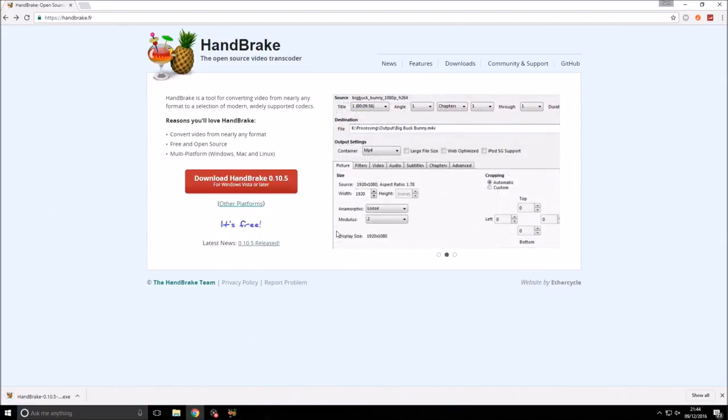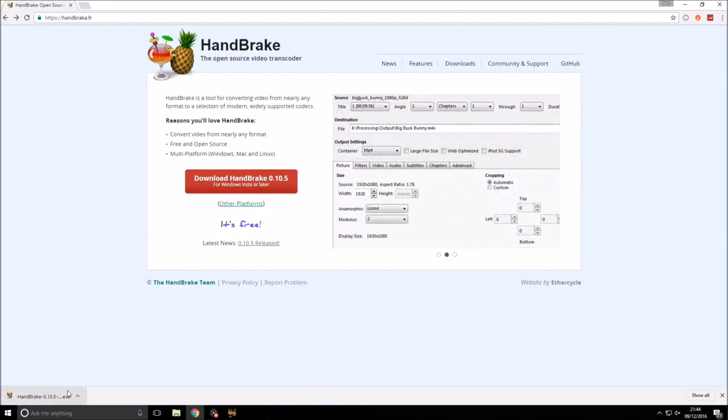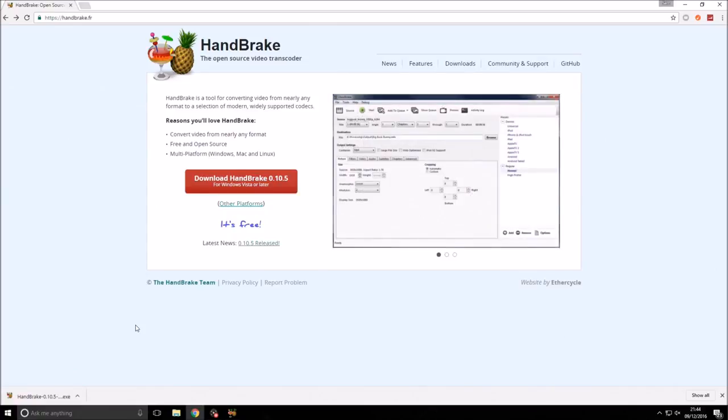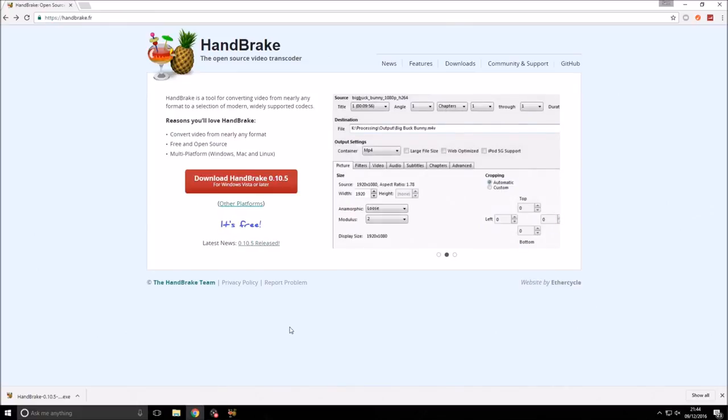I've already got this downloaded and I've already got it installed, so I'm not going to install it, but you just want to click on that or open the download and then just follow the steps on the install wizard. Once you've got it installed, you can open it up and we'll get on to the next step.